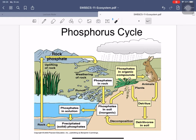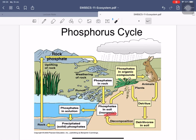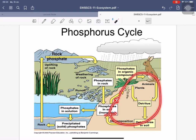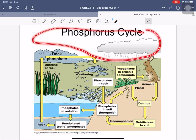Over time, rock uplift returns phosphate to the rock — a cycle that takes millions of years. A shorter cycle occurs when plants absorb soil phosphate and convert inorganic phosphate into organic phosphate, such as DNA. Animals eat plants, and when both die, they return to detritus and decompose back to inorganic phosphate. Importantly, the phosphorus cycle does not occur in the air.